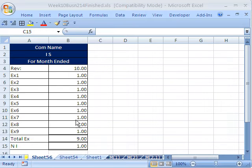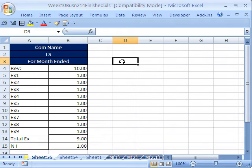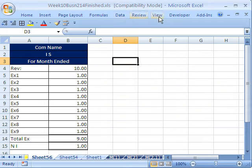Welcome back to Highline Excel class number 52.5. We just want to talk a quick note before we go on to a bunch of more macros about macro security.